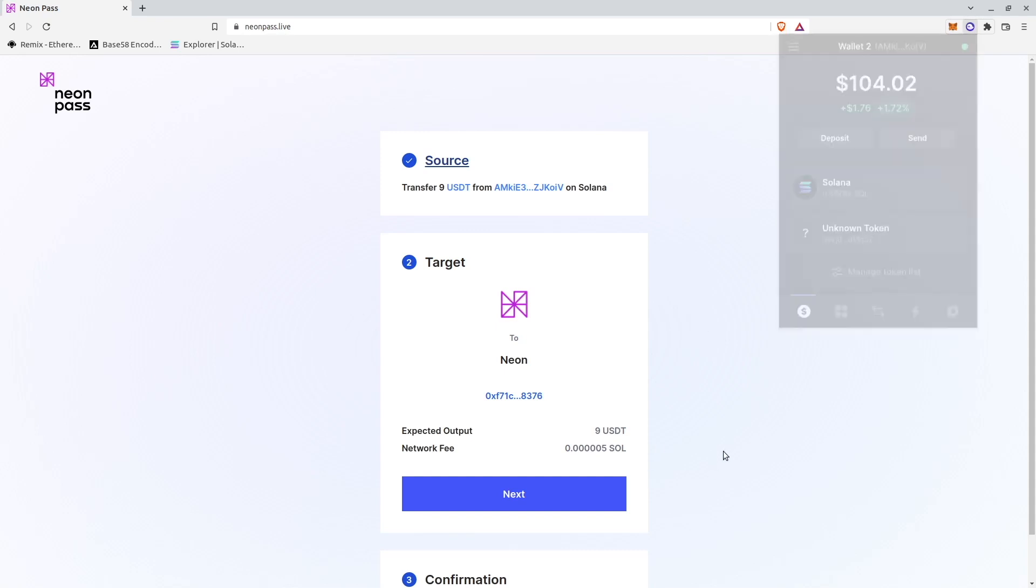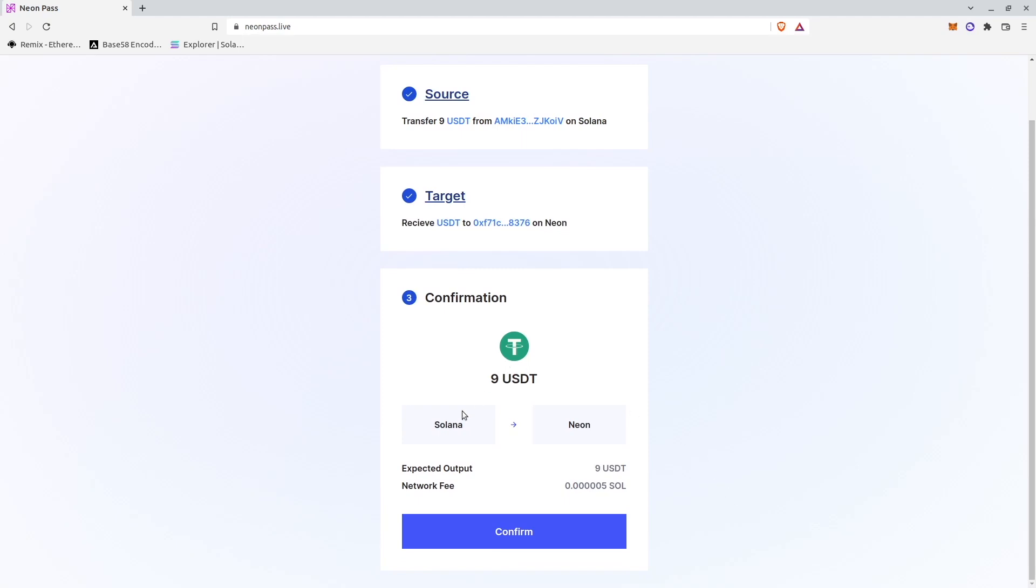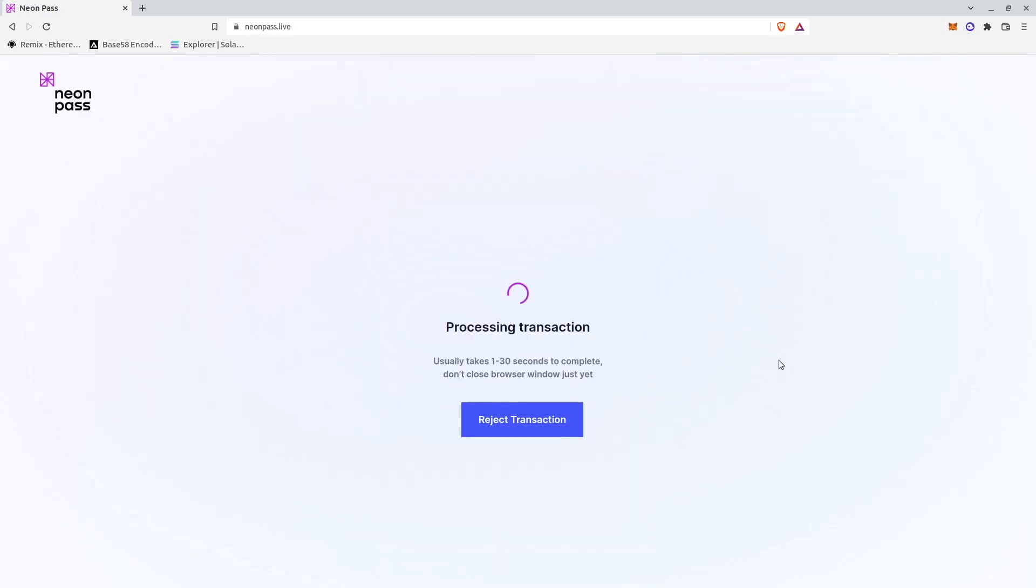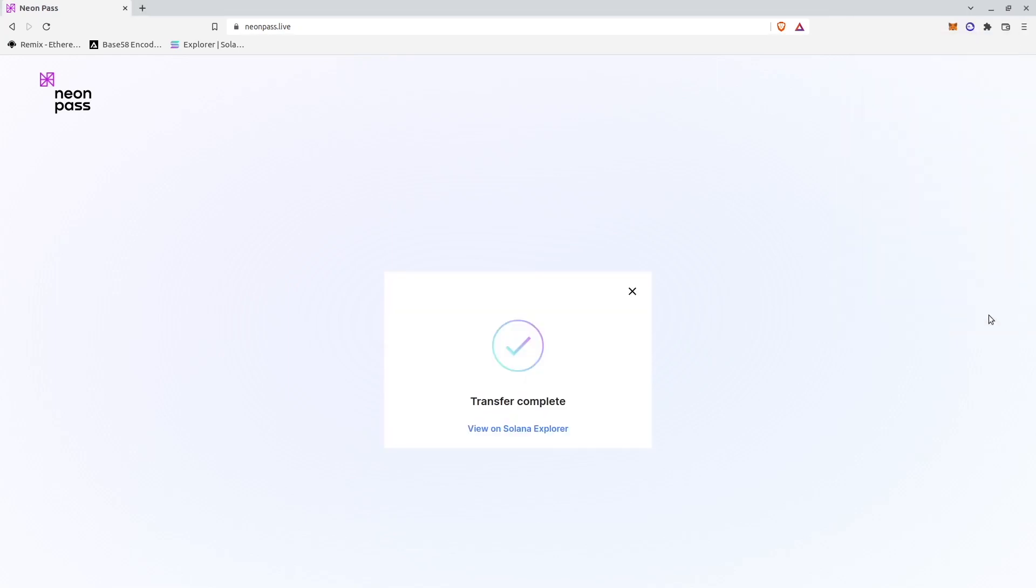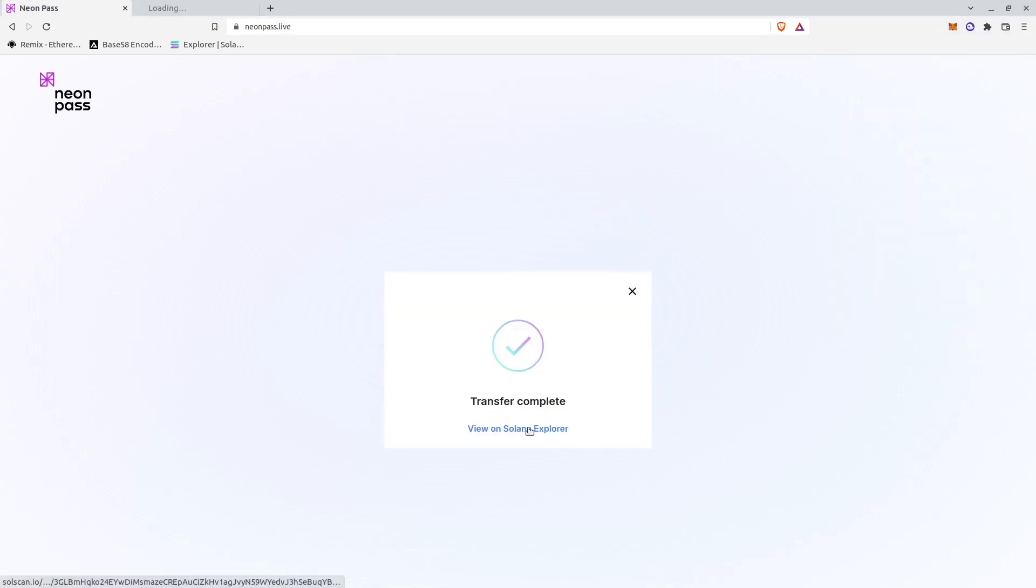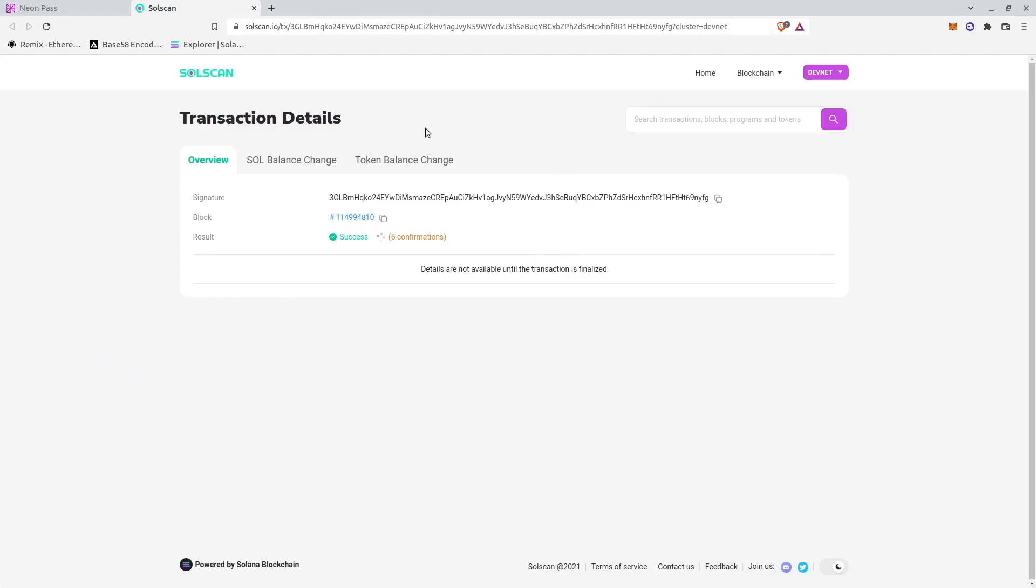I click Next and I click Confirm. After that Neon Pass initiates Phantom wallet to sign transaction into Solana. I approve it. Transaction was sent to Solana.